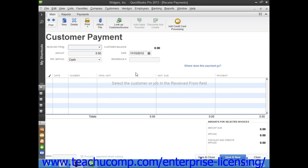When a customer overpays you or gives you a down payment or a prepayment, you record the amount that you received in the Receive Payments window. Doing this creates a credit for the customer or customer job specified. Later on, after you have created an invoice for the specific customer or customer job, you can return to the Receive Payments window to apply the customer's existing credit.